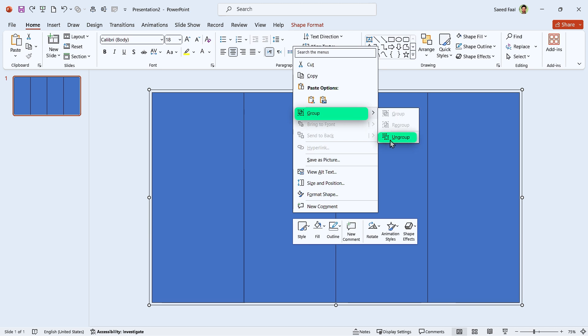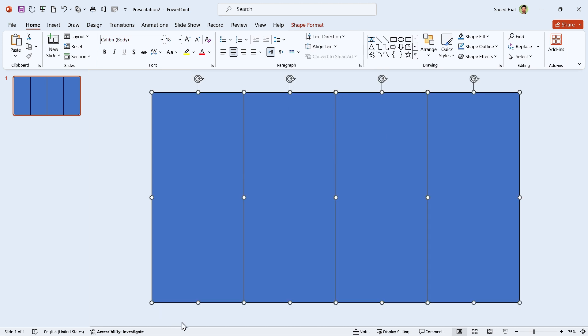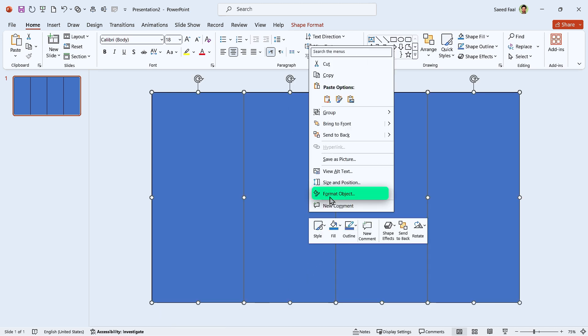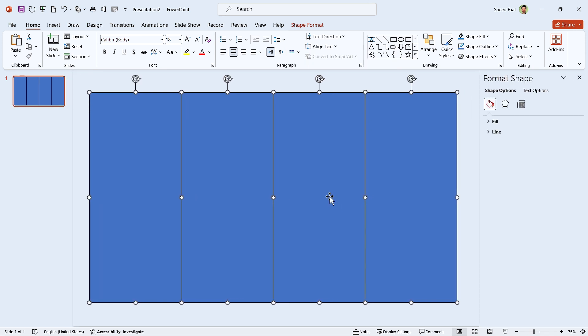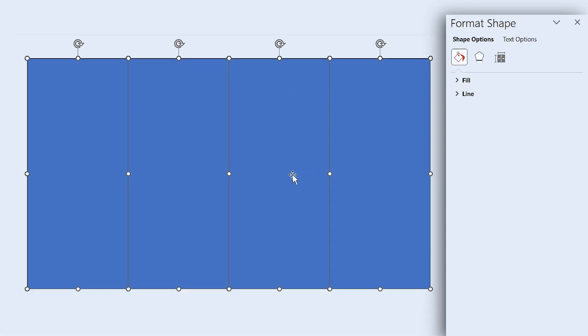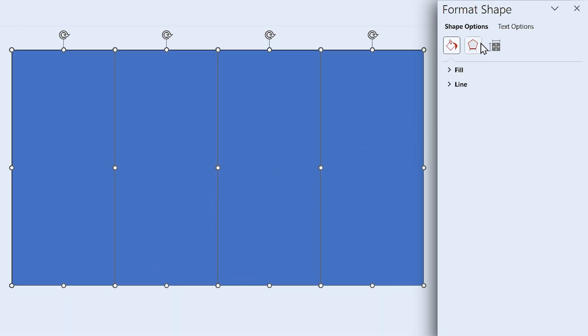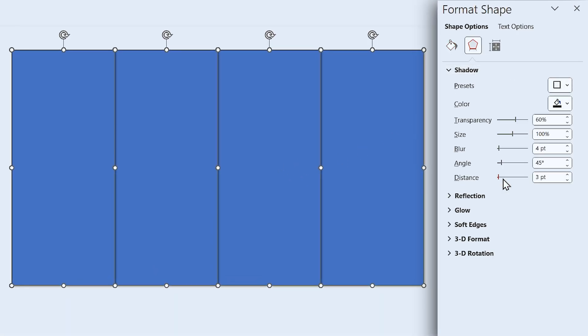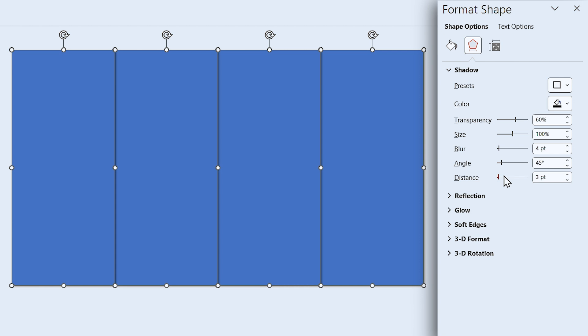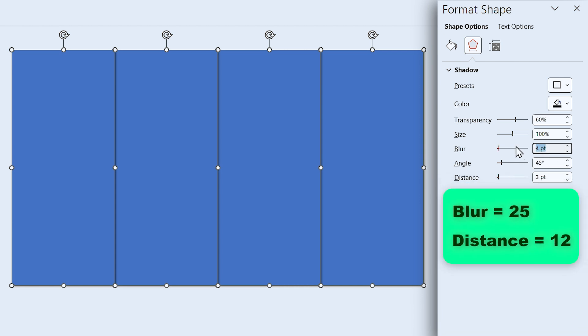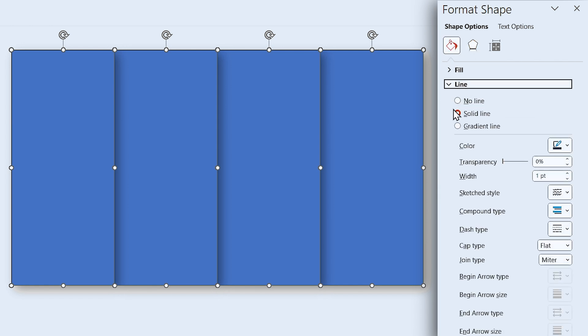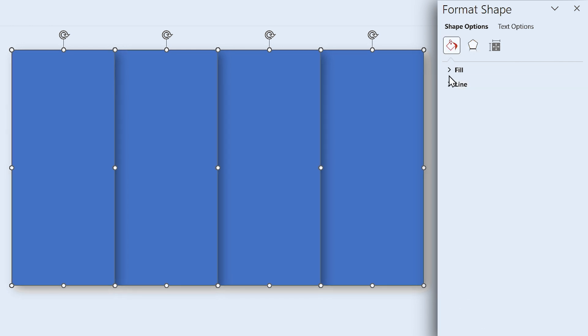Now we can ungroup them. Make sure all the shapes are selected, then right-click on them and select Format Object. In this window, add a drop shadow in this direction to them. Set the Blur amount to 25 and Distance to 12. Let's remove their outline, then change each shape's color.